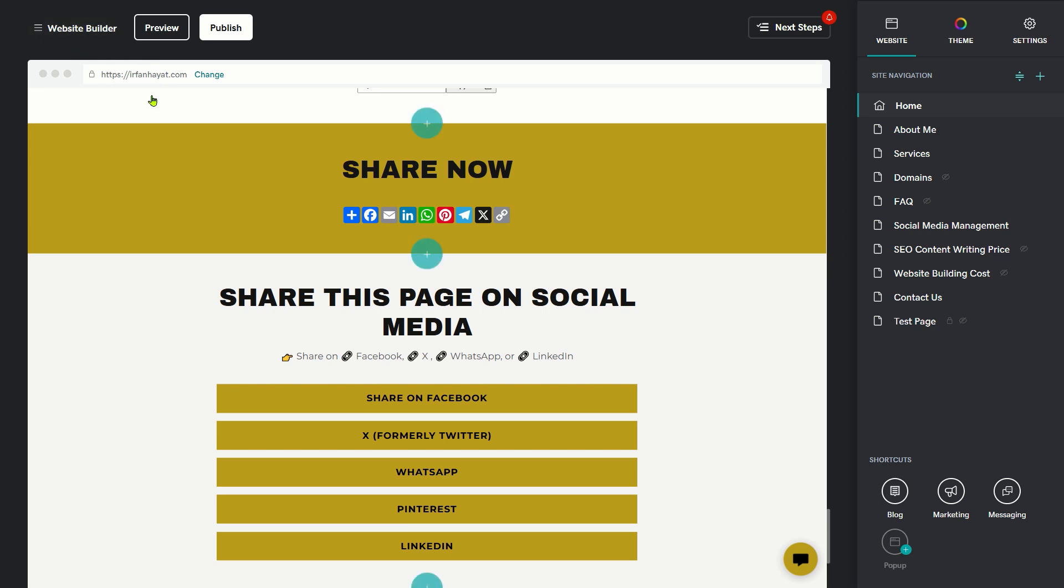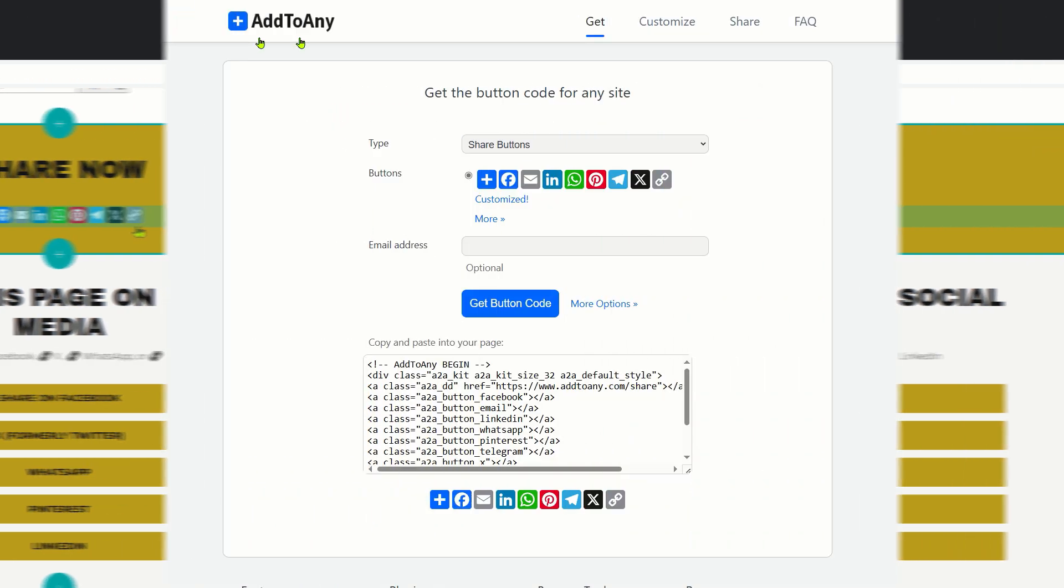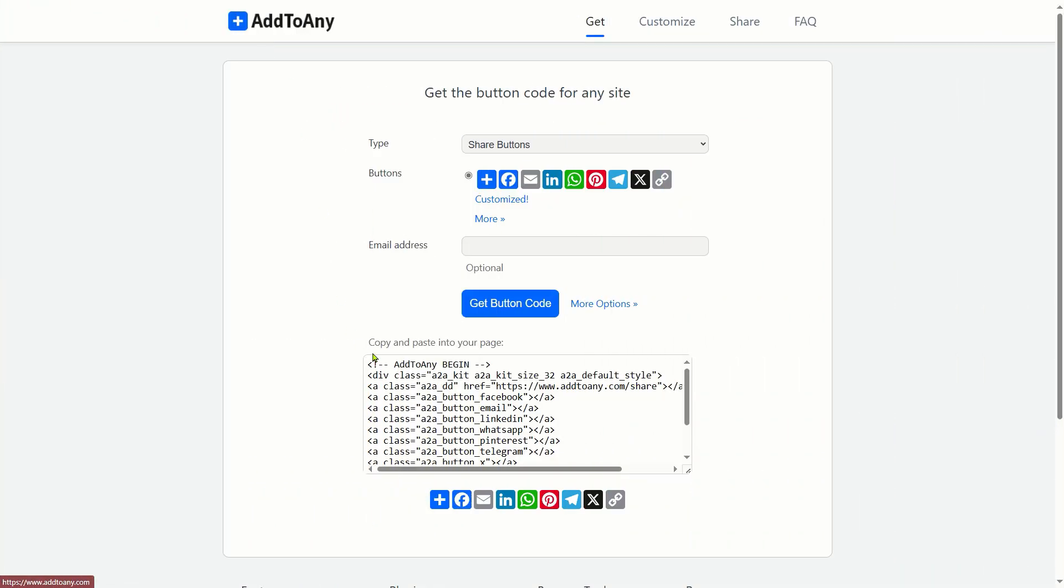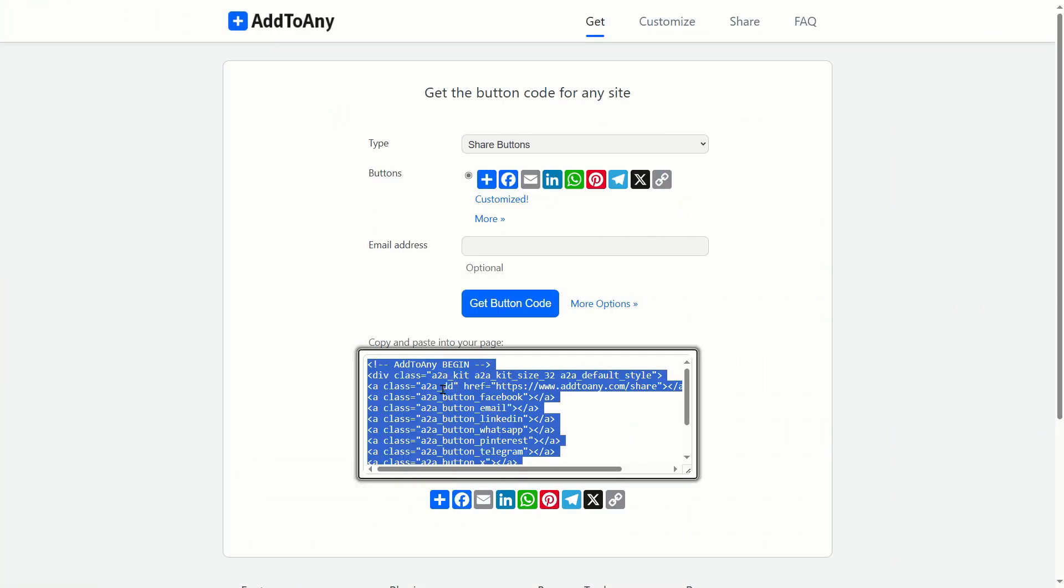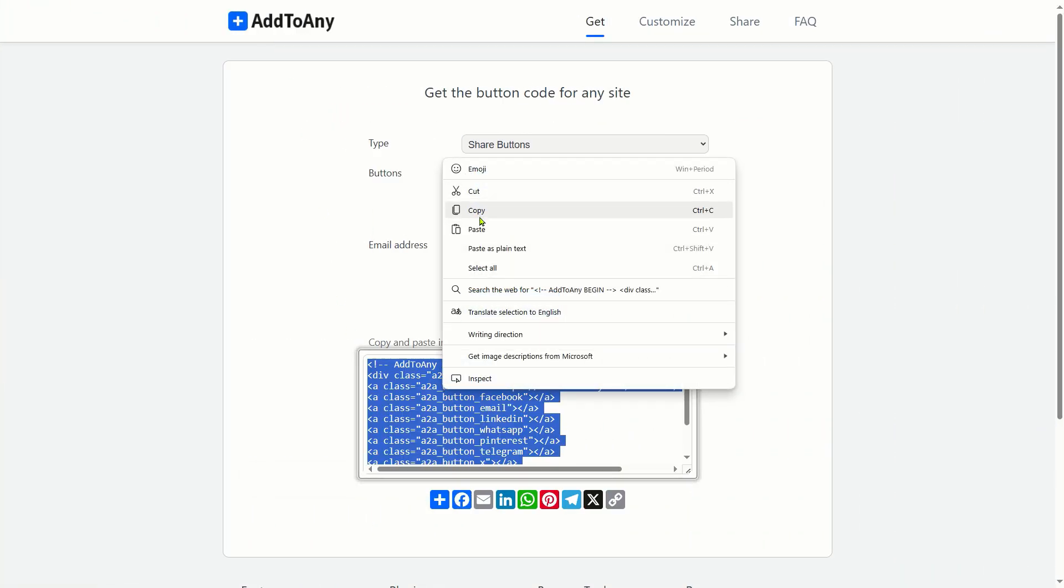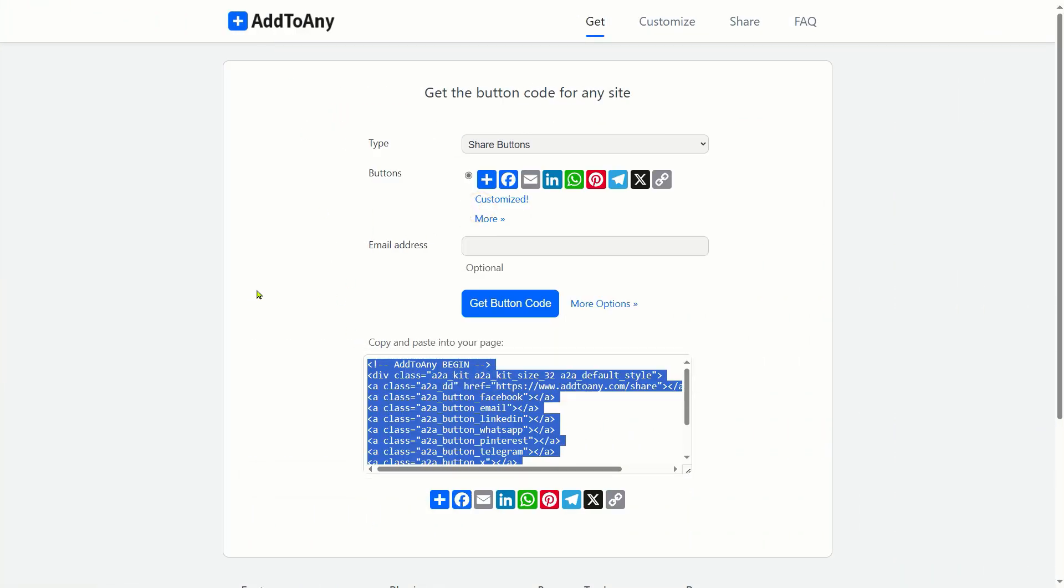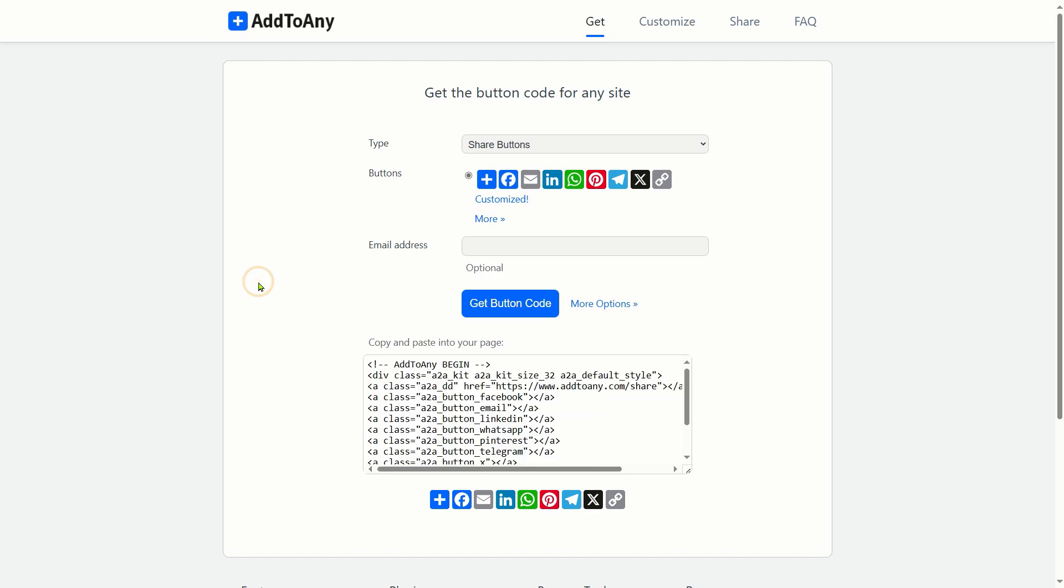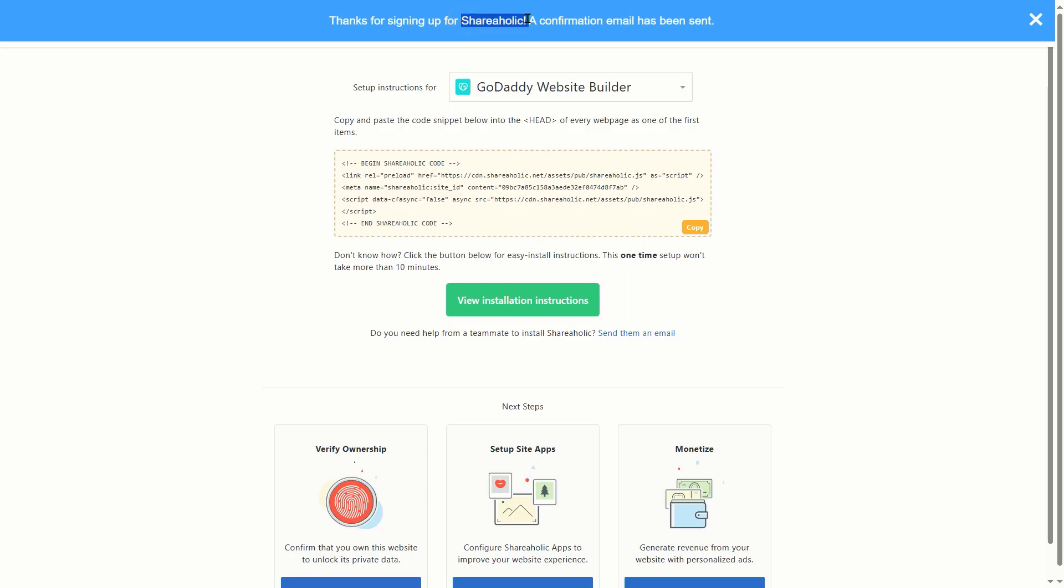GoDaddy lacks the built-in functionality for adding social media share buttons. Moreover, external tools such as Add to Any, ShareThis, and Shareaholic are not compatible for adding social share buttons on GoDaddy sites.